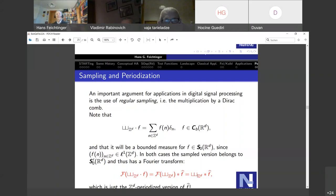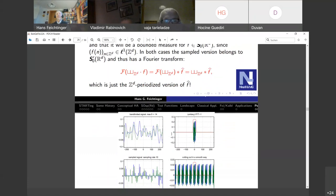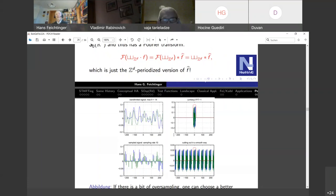The Fourier transform of a pointwise product is the convolution of the Fourier transforms. So sampling on the time side gives you periodization on the Fourier transform side. You can dilate the Dirac comb — narrow sampling gives wide periods — and this gives a quite simple proof, mathematically correct and suitable for engineers, of the Shannon sampling theorem.